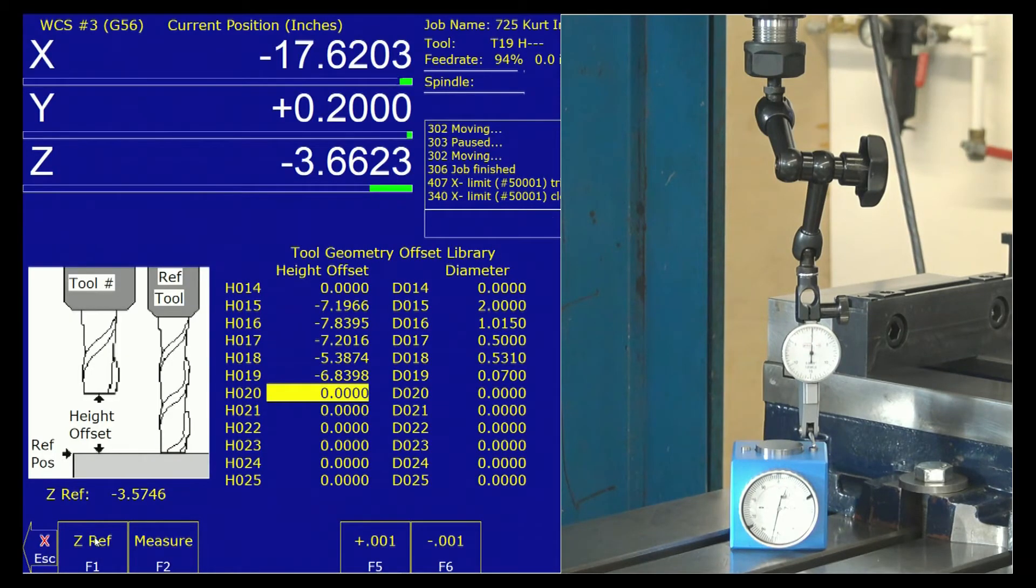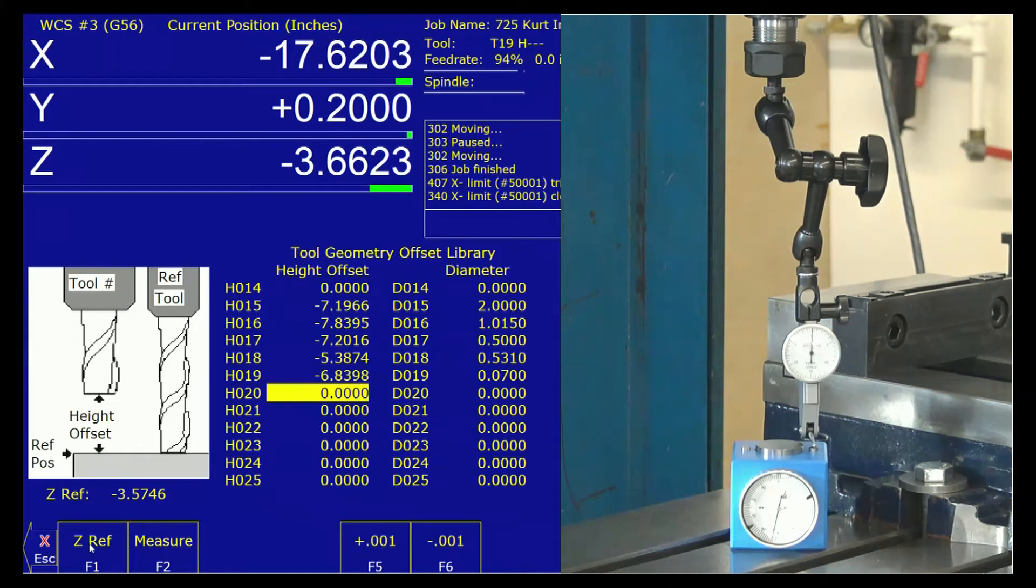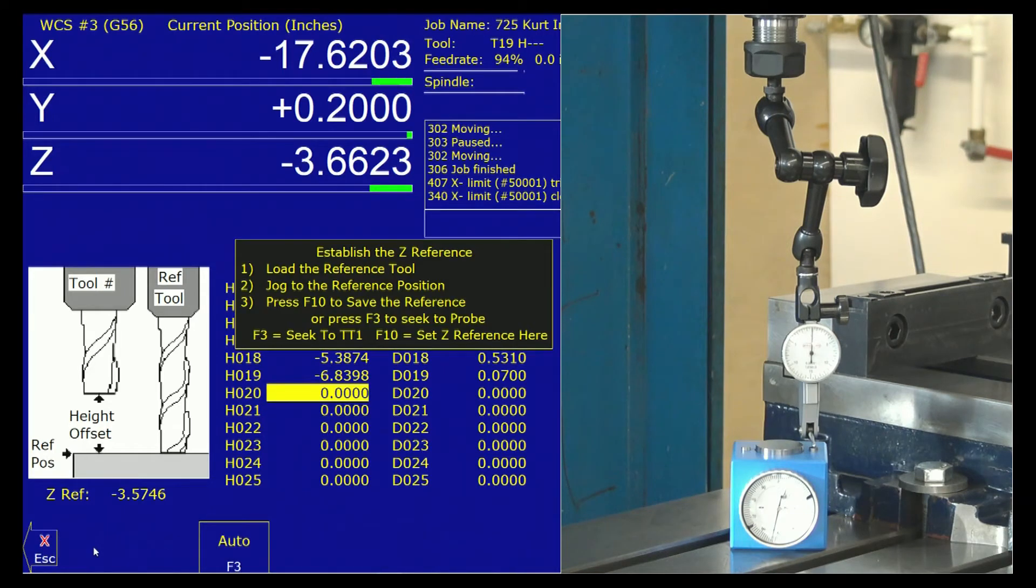However, here, this F1 is for setting the reference tool height. And we press F1, and it comes up with this window.